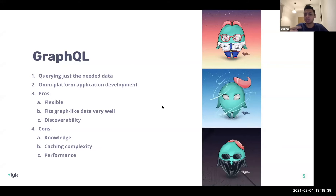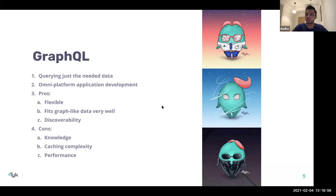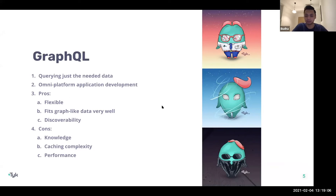Performance can also be a challenge with GraphQL. While it simplifies managing graph-like data structures, behind the scenes you might be combining a number of different data sources or database data points, which could impact performance. It doesn't happen all the time, but there is a higher chance of it.